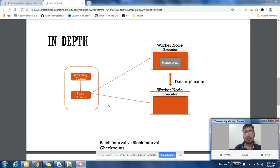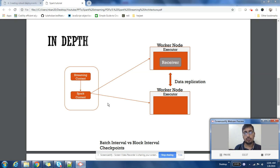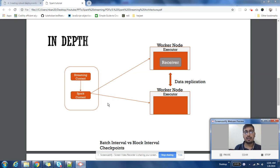There's something called block interval. Batch interval is always a multiple of block interval. So if block interval is 2 seconds, then batch interval can be 4, 6, 8, or 10. It has to always be a multiple of block interval.